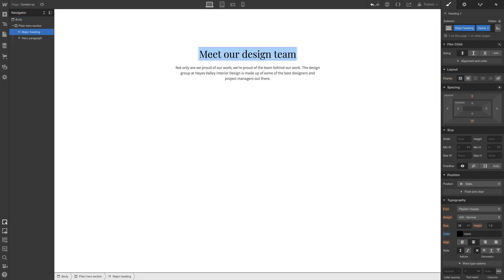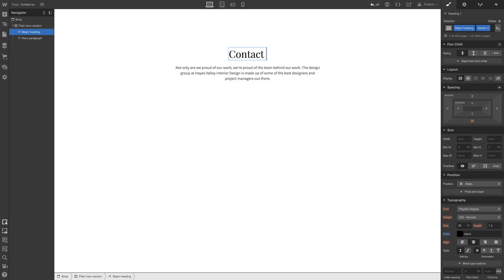And in this, we can just change the text. It can say, let's check our content strategy notes. It can say, contact our team.